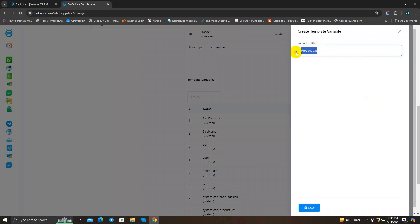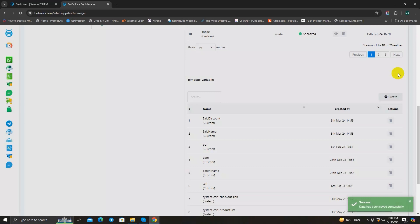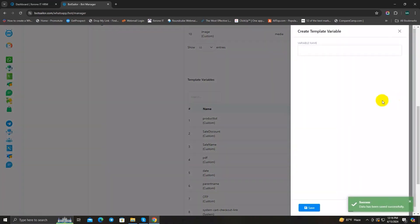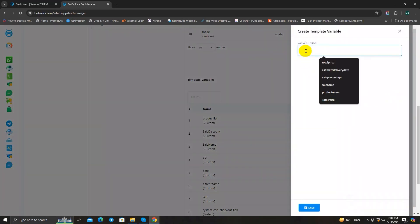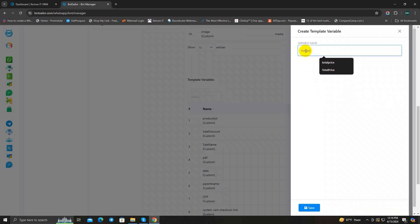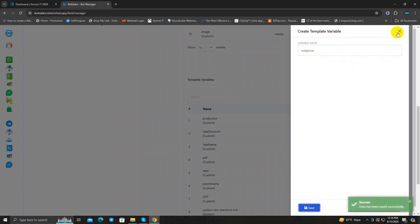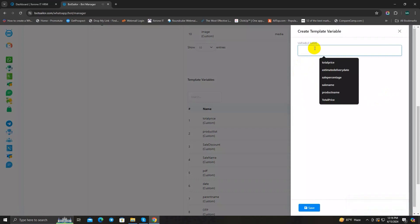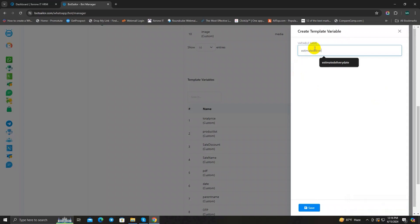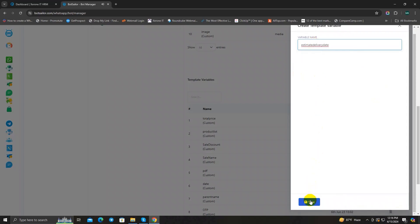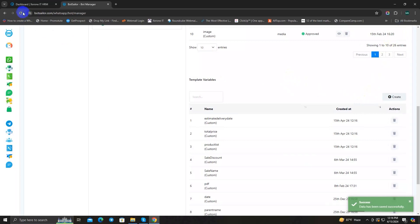Remember you can only use alphanumeric values, so write 'product_list' and click Save. Then click Create again to make another variable — this time 'total_price' — and Save. Click Create one more time and write 'estimate_delivery_date', then Save. Now refresh the page.